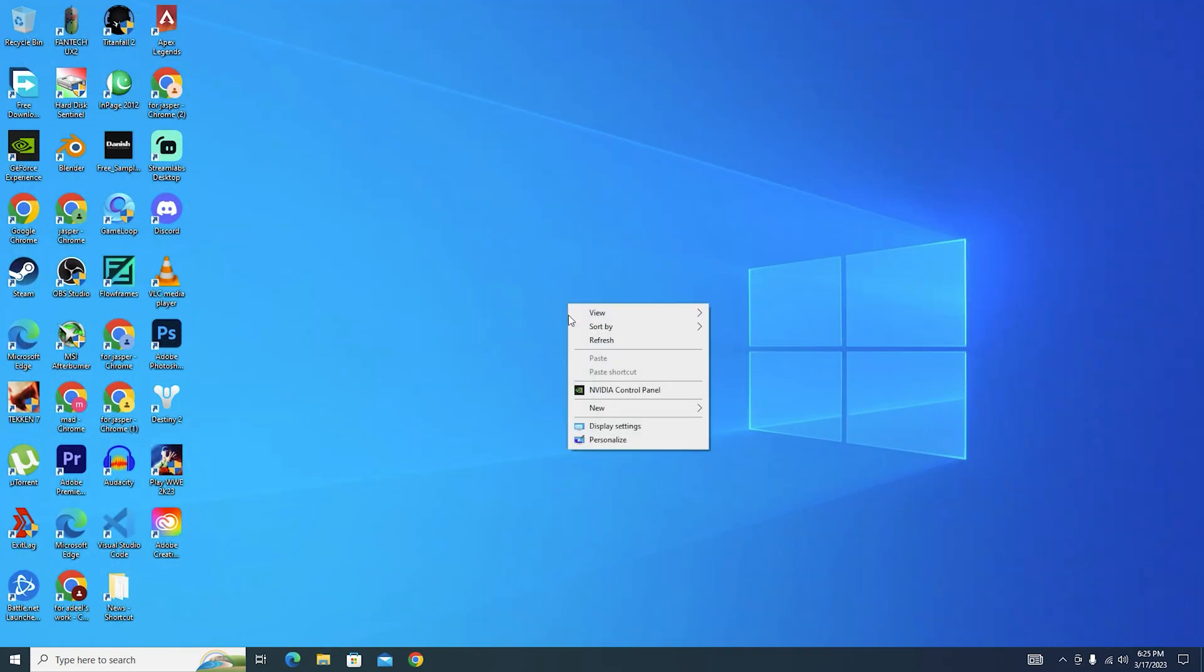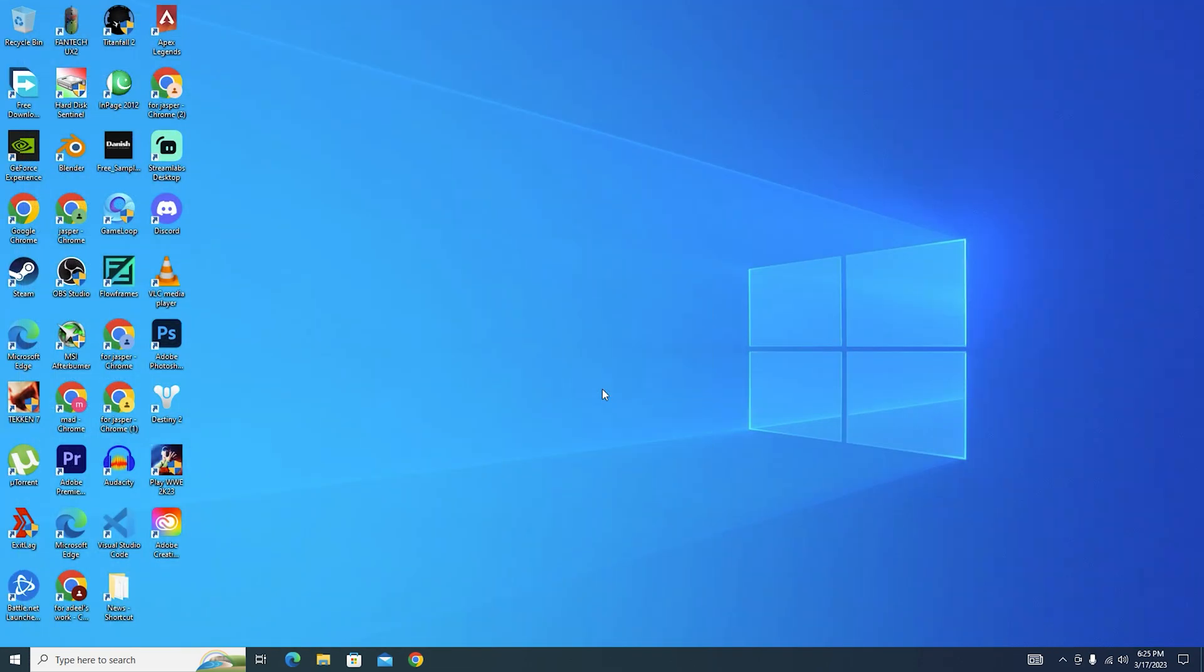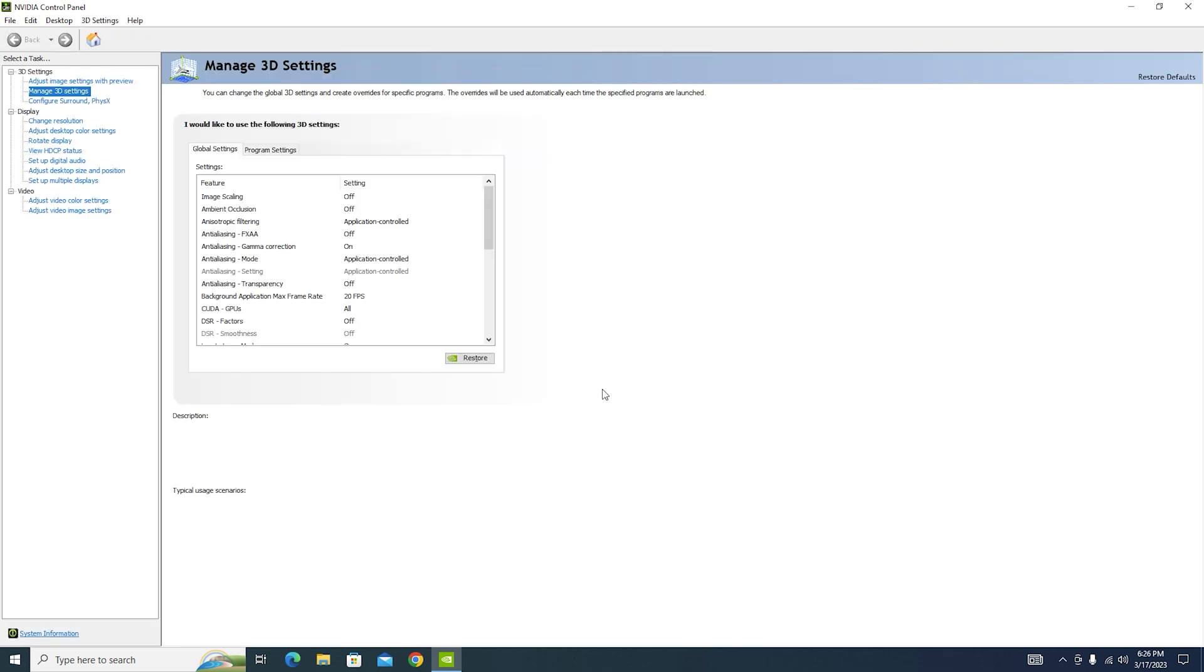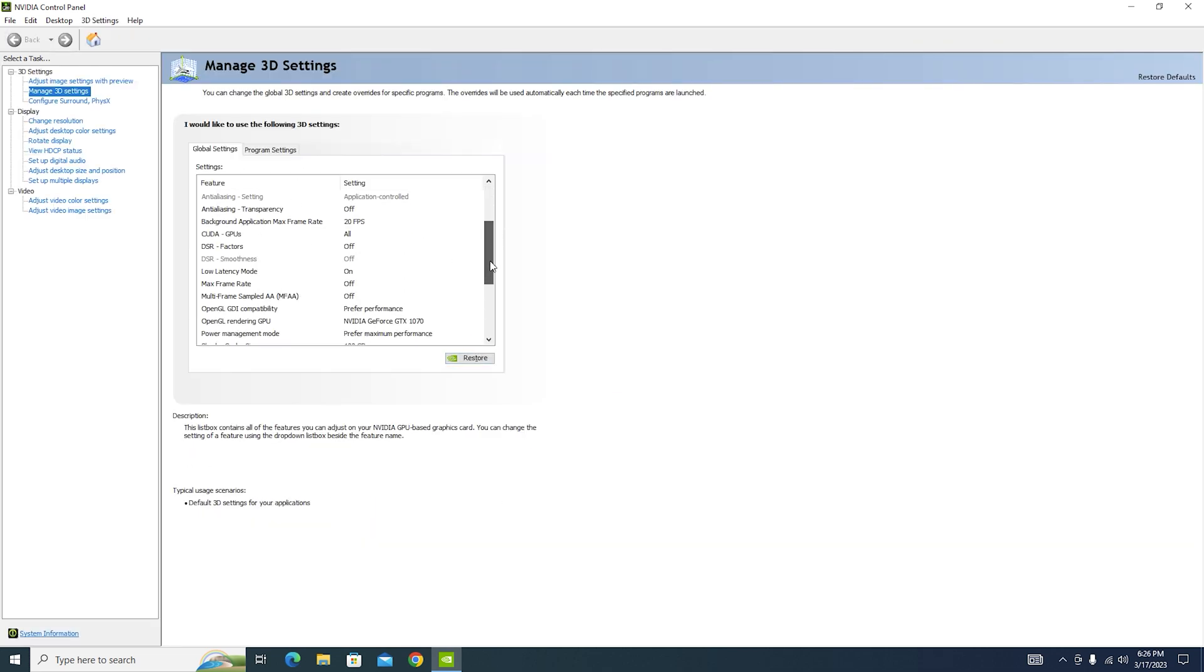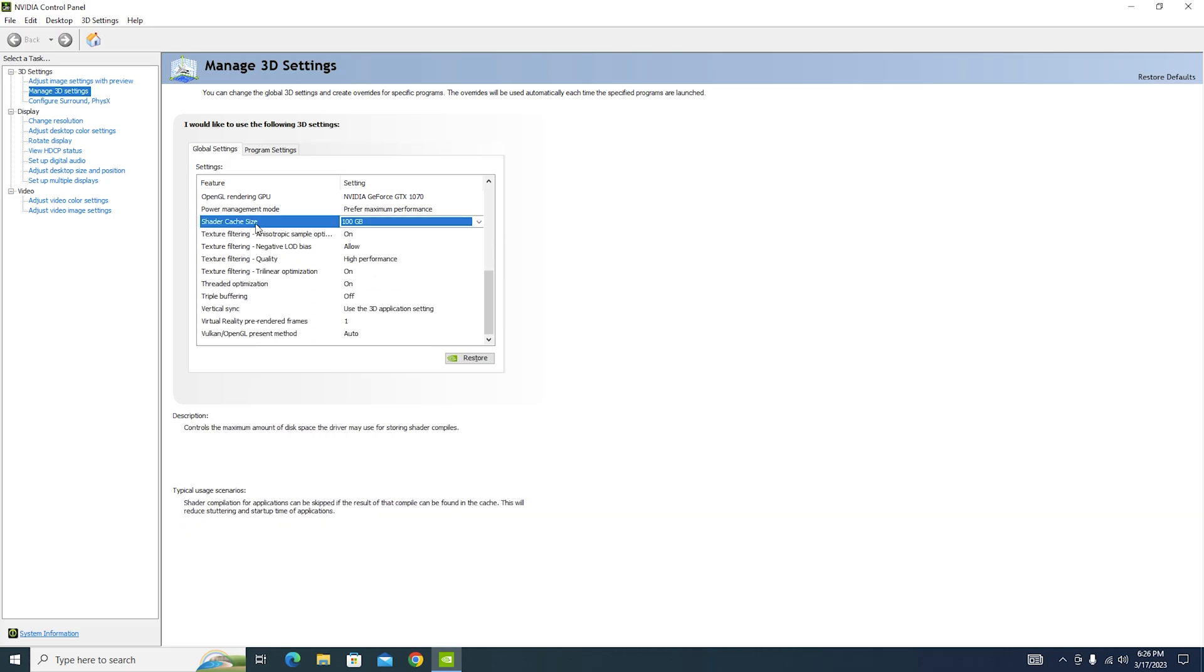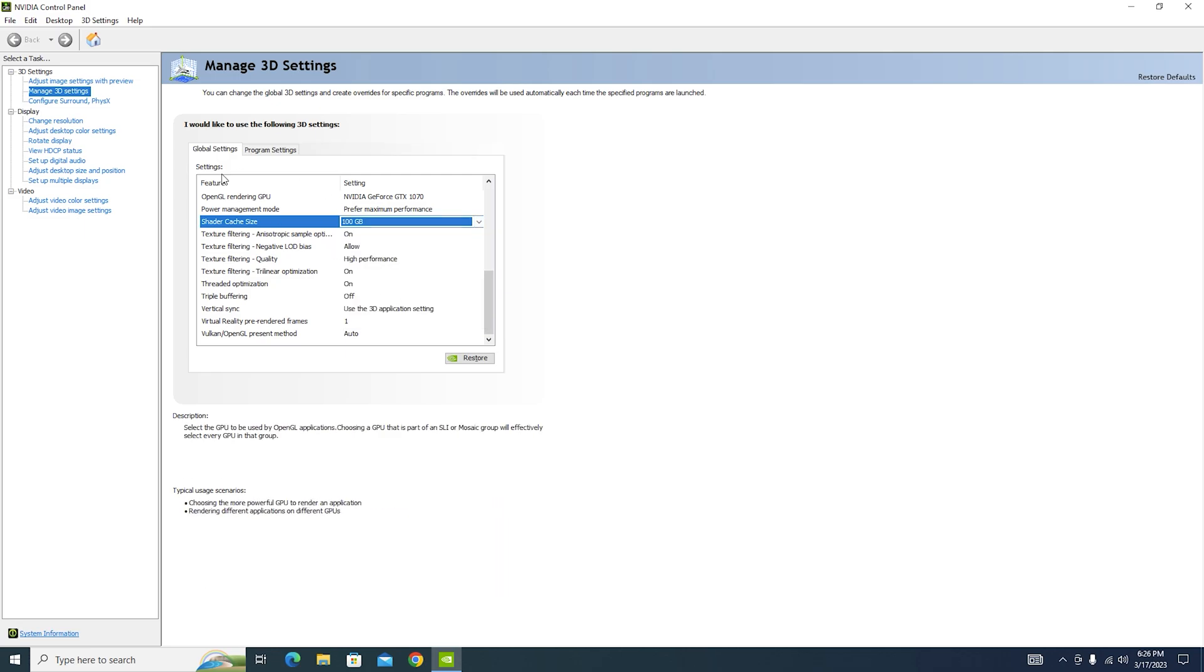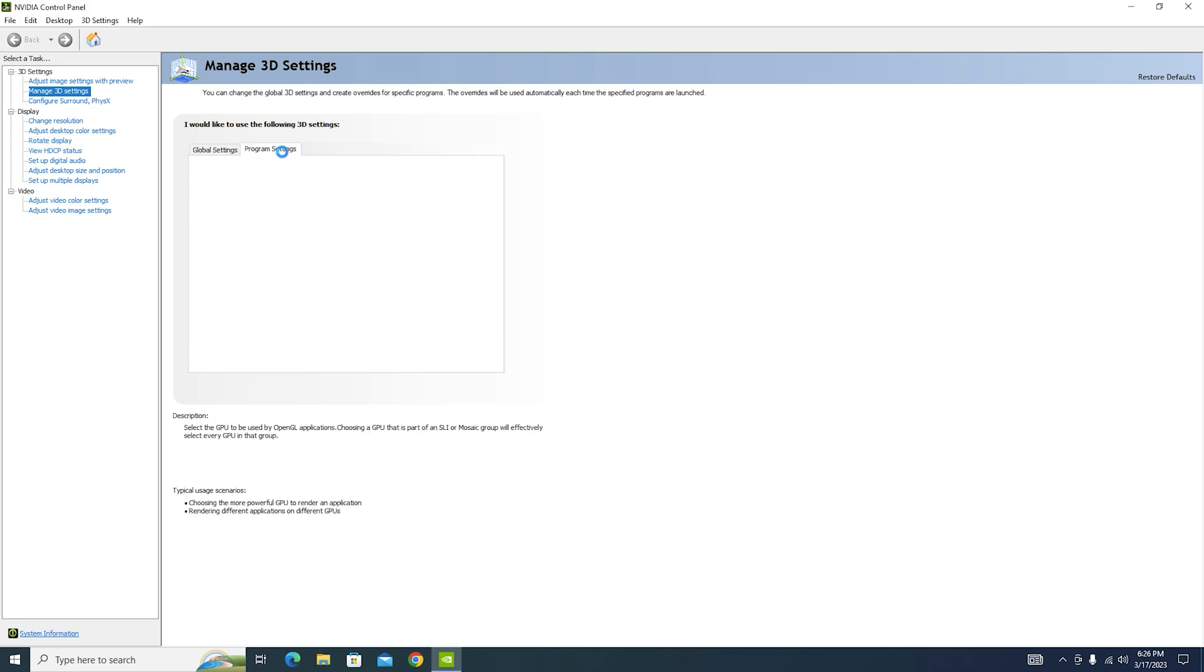And now for the next step, open up your NVIDIA Control Panel. If you're using AMD graphics card then I would recommend that you go to YouTube and find best settings for your AMD graphics cards. From now on, copy all the settings I'm using. And for sure, your cache size you can choose either 100 gigabytes or 10 gigabytes, it wouldn't make much of a difference. And then go to your program settings.